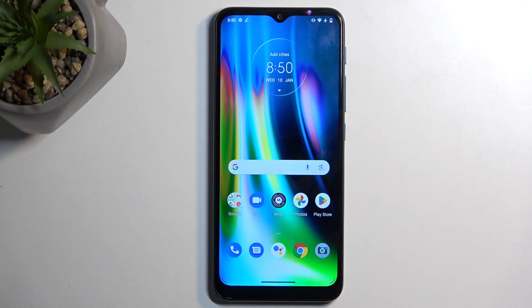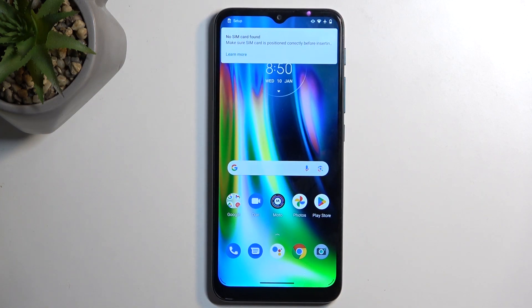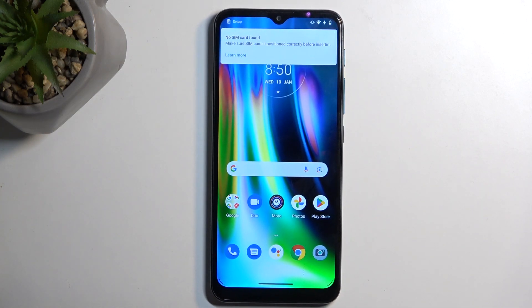Welcome. In front of me is a Motorola Moto G9 Play and today I will show you how you can hard reset this device through recovery mode.